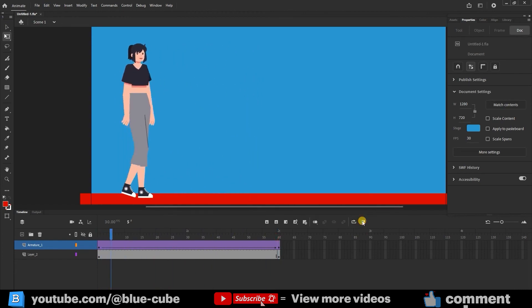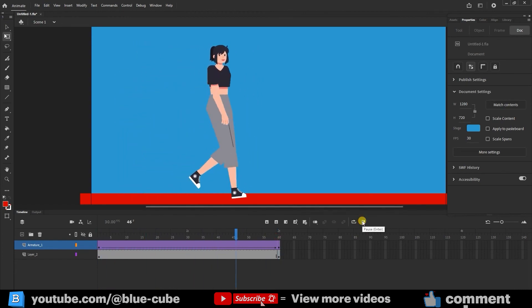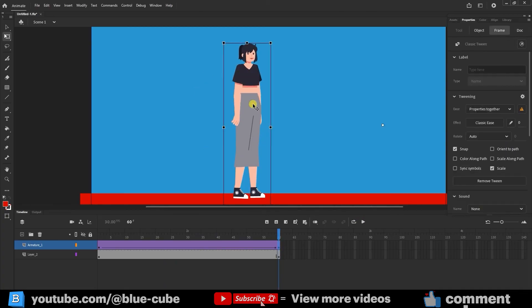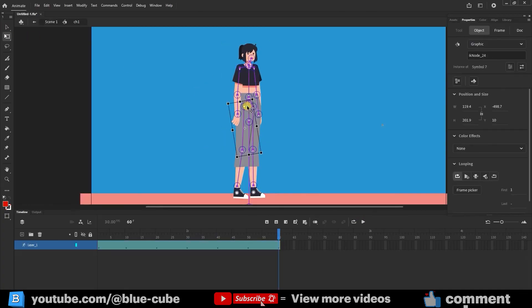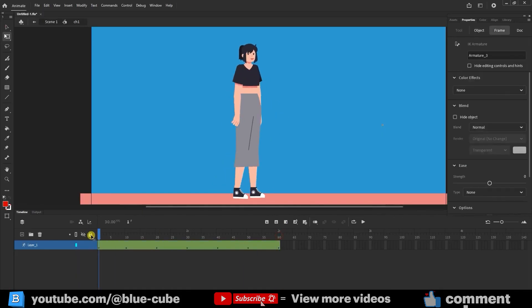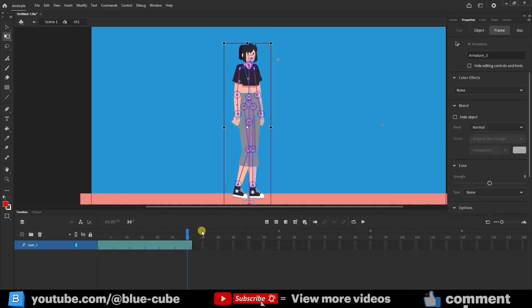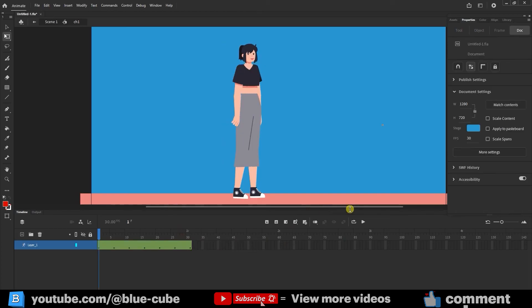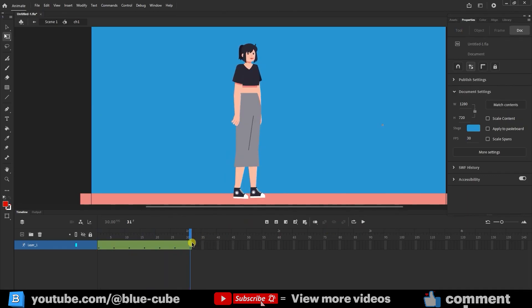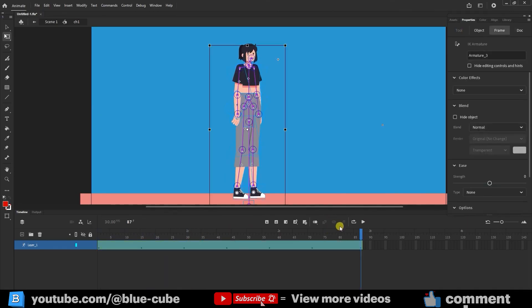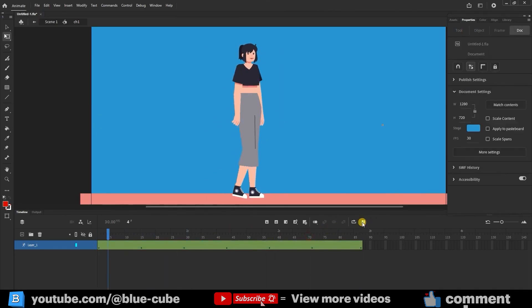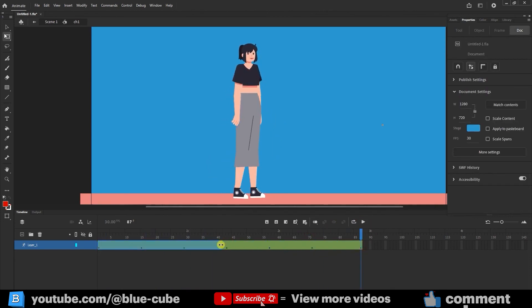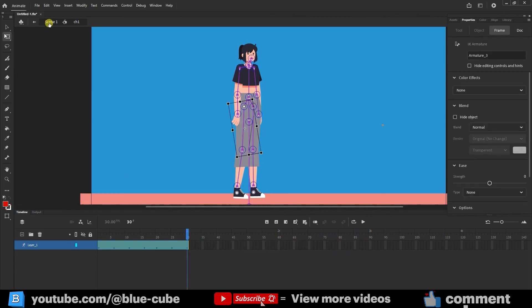Now friends, we can also change the walking speed of the character. If I double-click on the character again and hover the mouse over the end of the frame, the mouse changes, and by dragging it, I can adjust the walking speed of the character. If I shorten it, the walking speed increases, and if I extend it, the character walks more slowly. I return to the main scene, and you can see the changes are applied here as well.